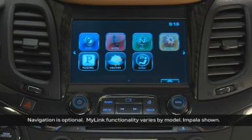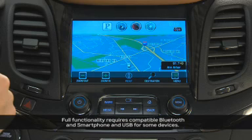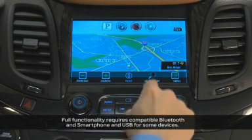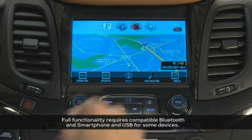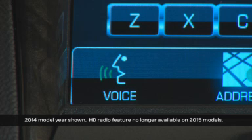MyLink features multiple ways to enter a destination. First, press the navigation icon, then the destination icon on the map you're taken to. From there, you can choose five methods.